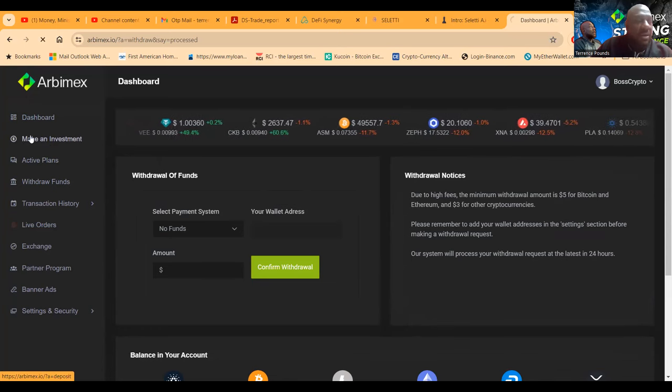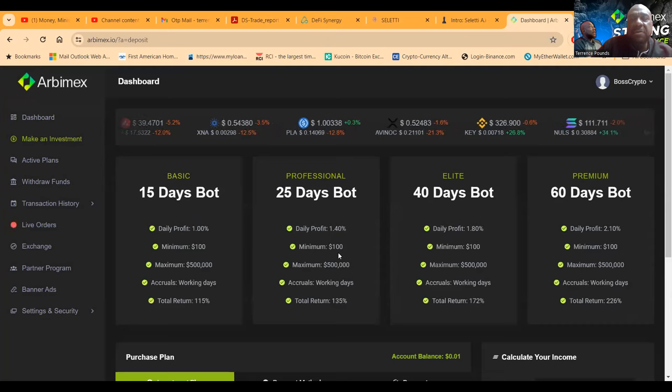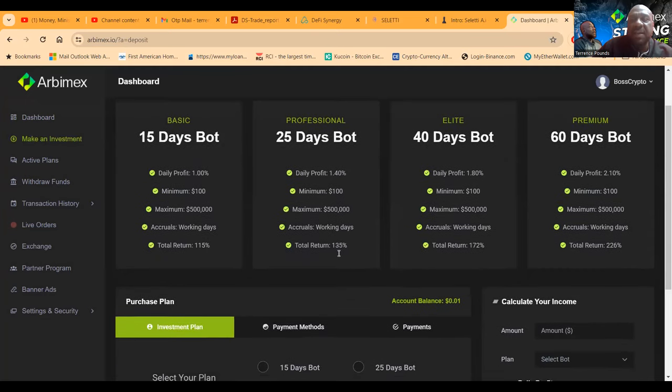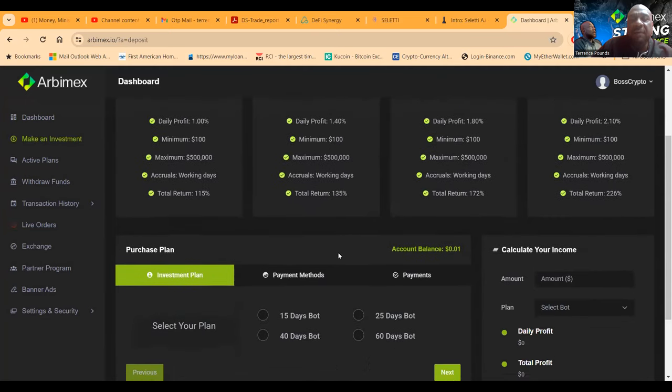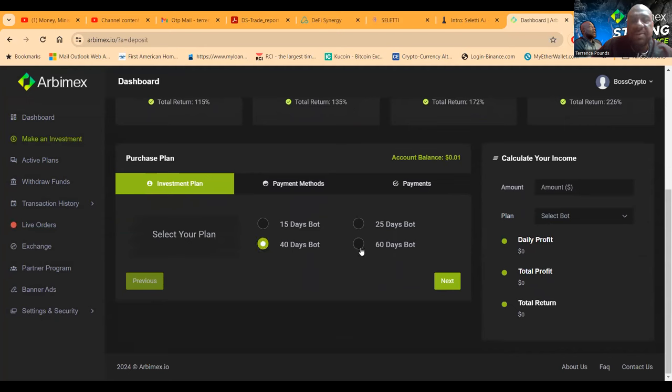Now folks, you come in, get started - sorry I got excited, I wanted my money - you make investment in one of those four plans that I've already shown you. And then folks, once you select 15, 25, 40 days or 60 days, you want to do a 25 day bot like me, you come in and click the payment methods that you're going to have to choose right?